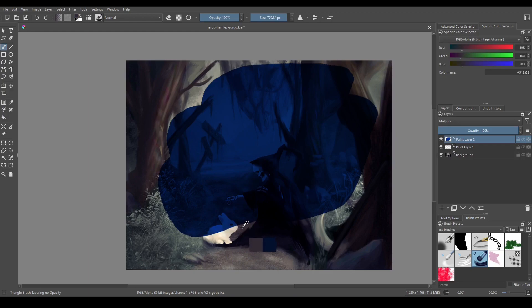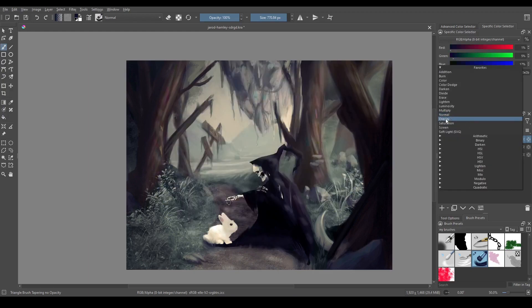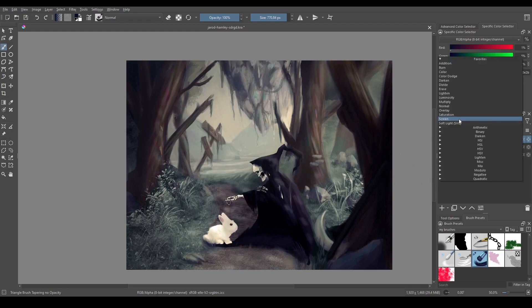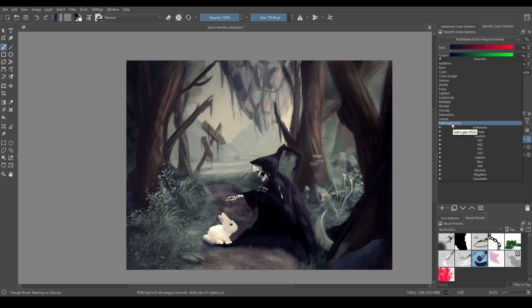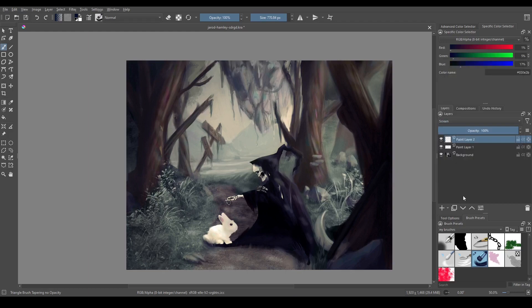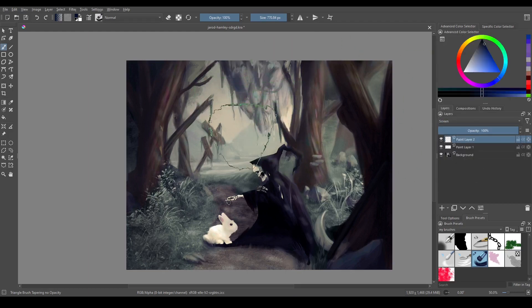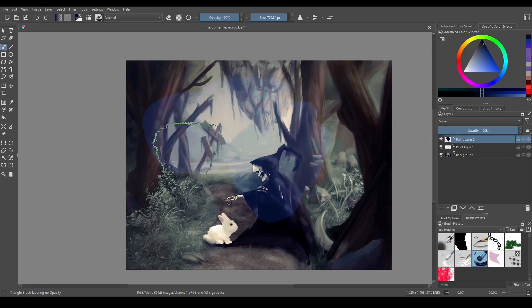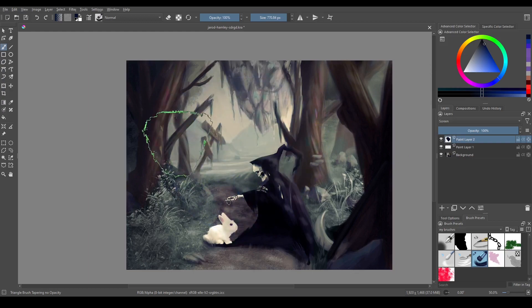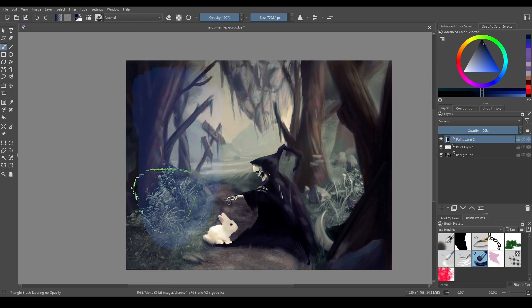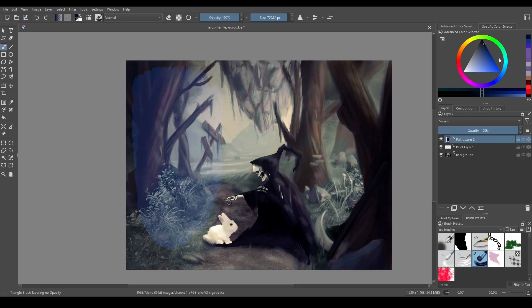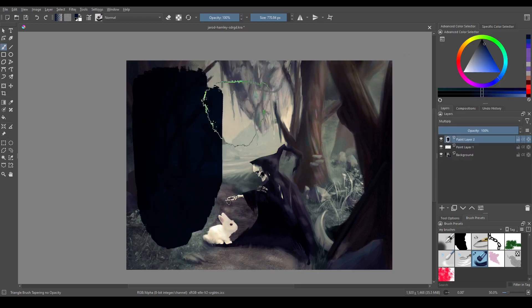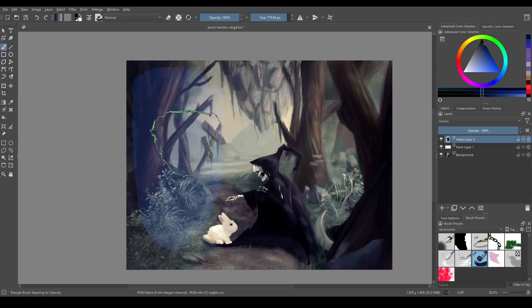Next is overlay but I'm going to skip that for now and go straight to screen, because screen is needed to understand how overlay works. So what screen does is it just inverts the numbers of the colors before multiplying them together, so visually it's pretty much the opposite of multiply. So if I take this here and I switch it to multiply it's going to darken it. This darkens it, this lightens it.